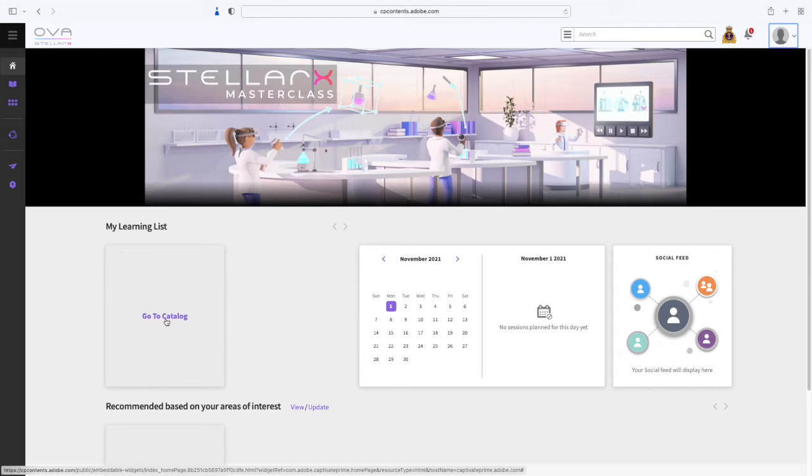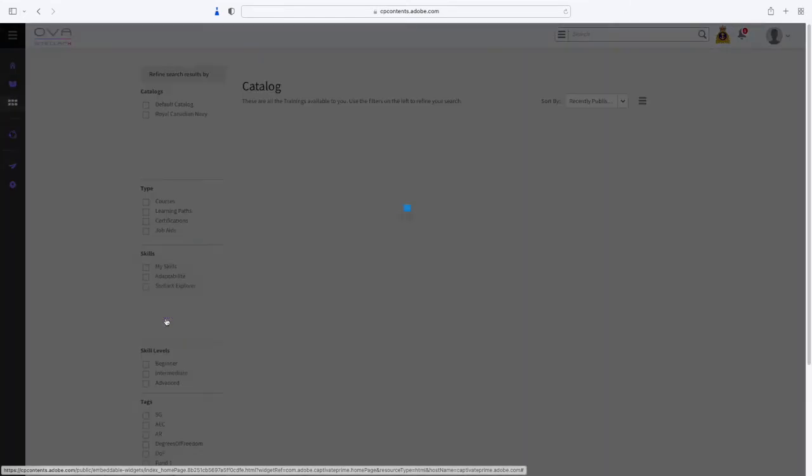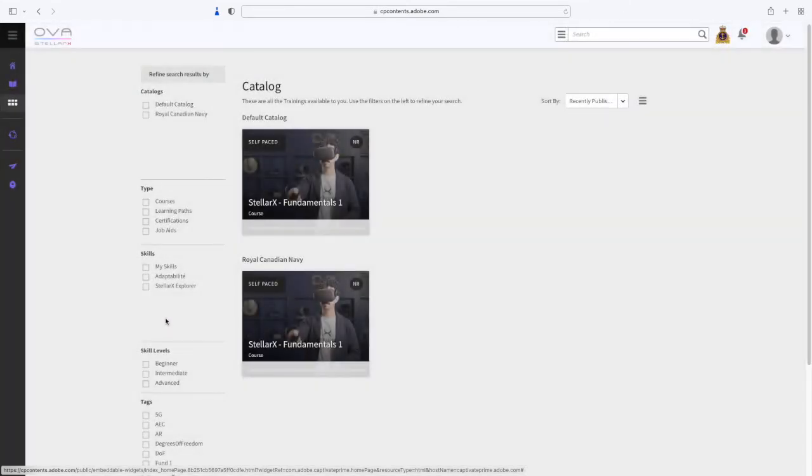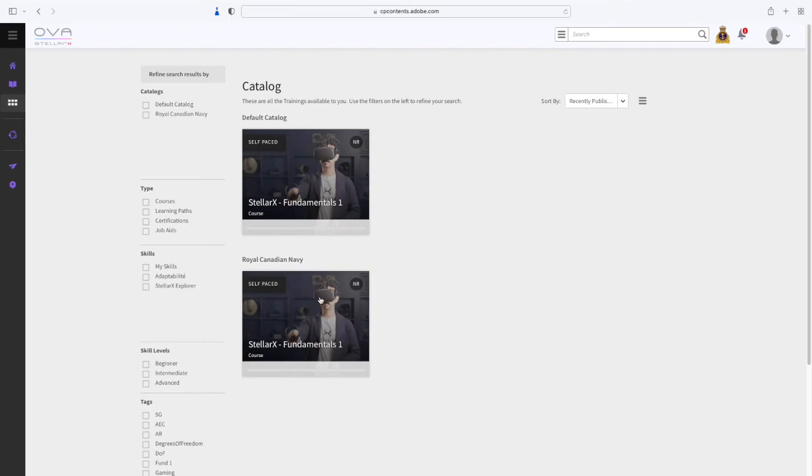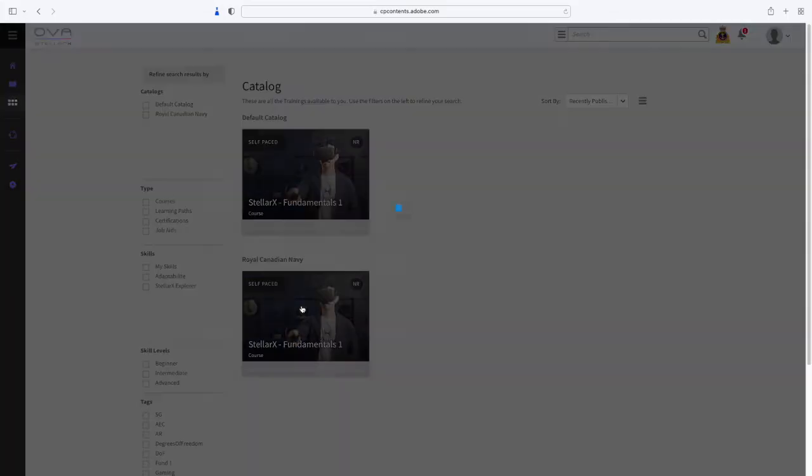If you are not registered for a course yet, you may need to go to the catalog first. There you can select the course you are interested in or register for the one you have been assigned.